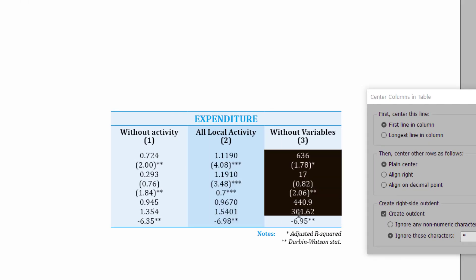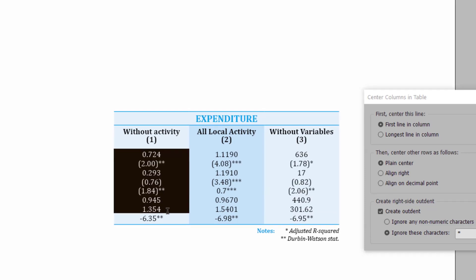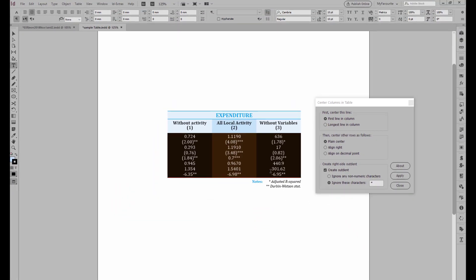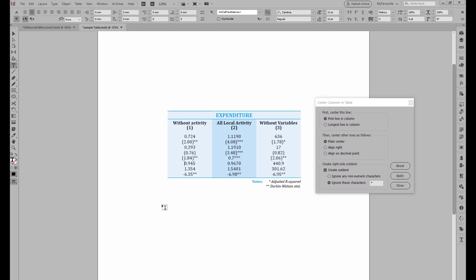InDesign doesn't give you a lot of ways of doing this. With InDesign, basically the only option you've got if you've got a table like this is to center align the numbers. And when the numbers are a bit complicated, as they are here, some of them are negative so they're in parentheses and you've got the stars for the notes at the bottom, it looks like a mess.